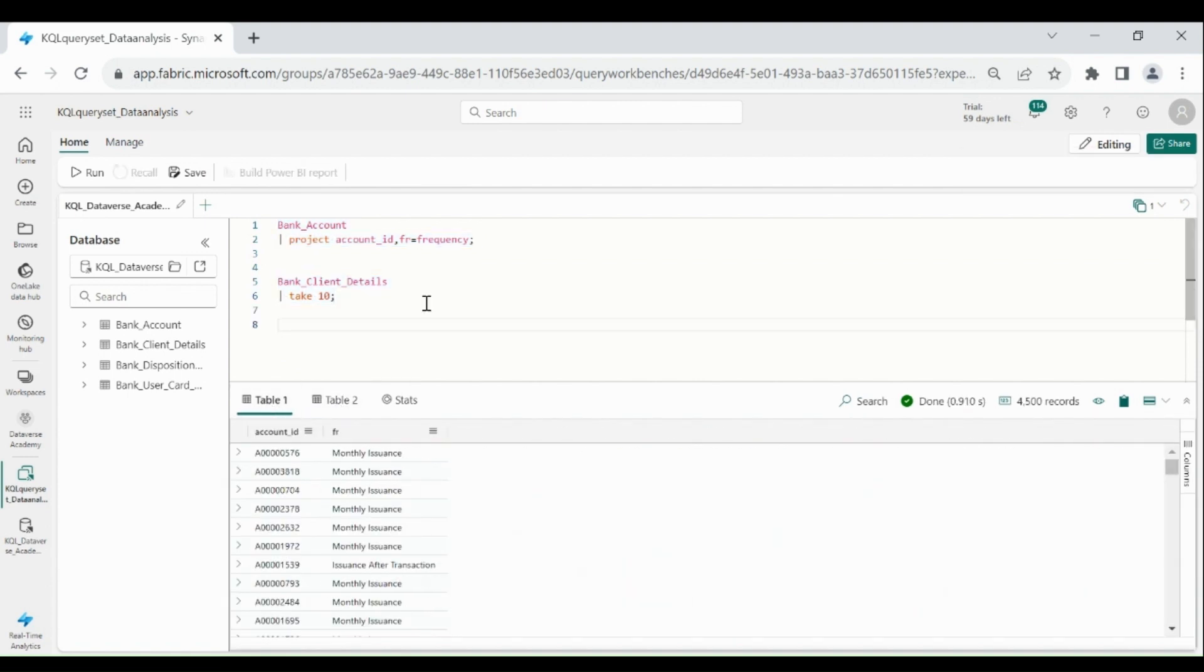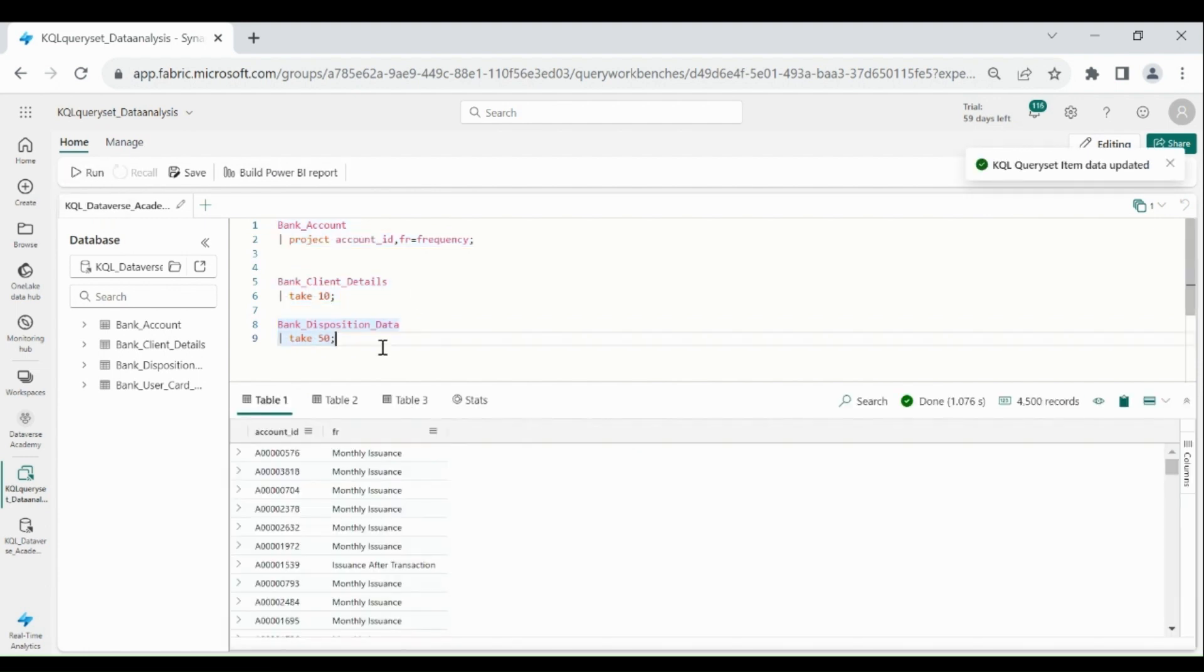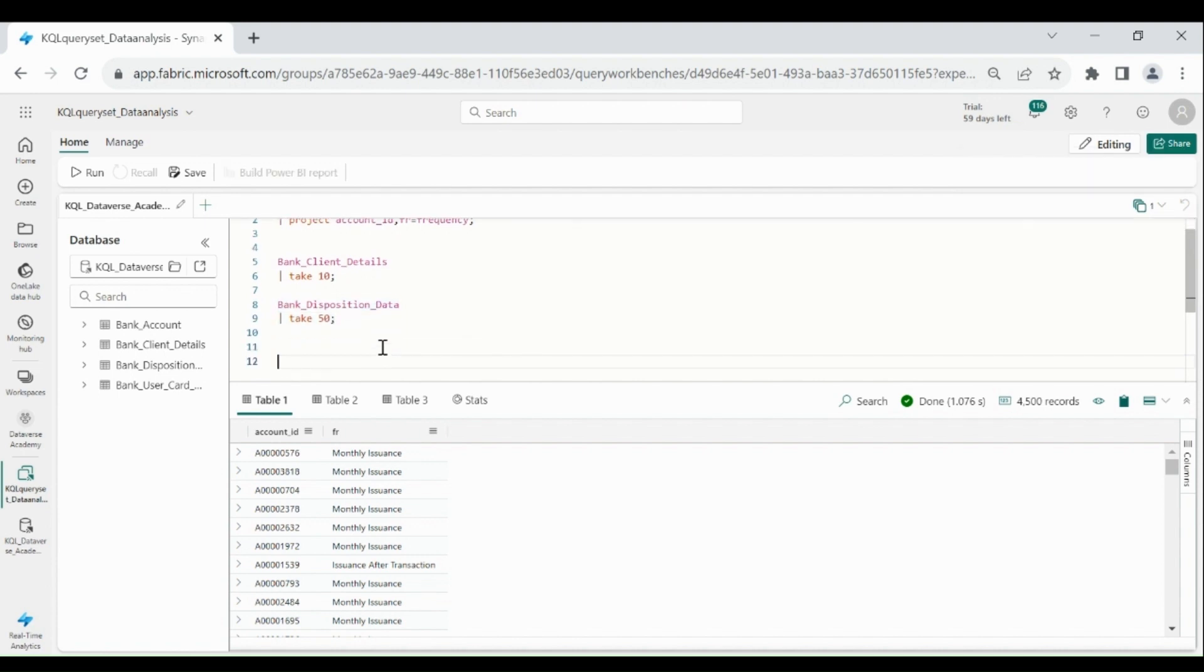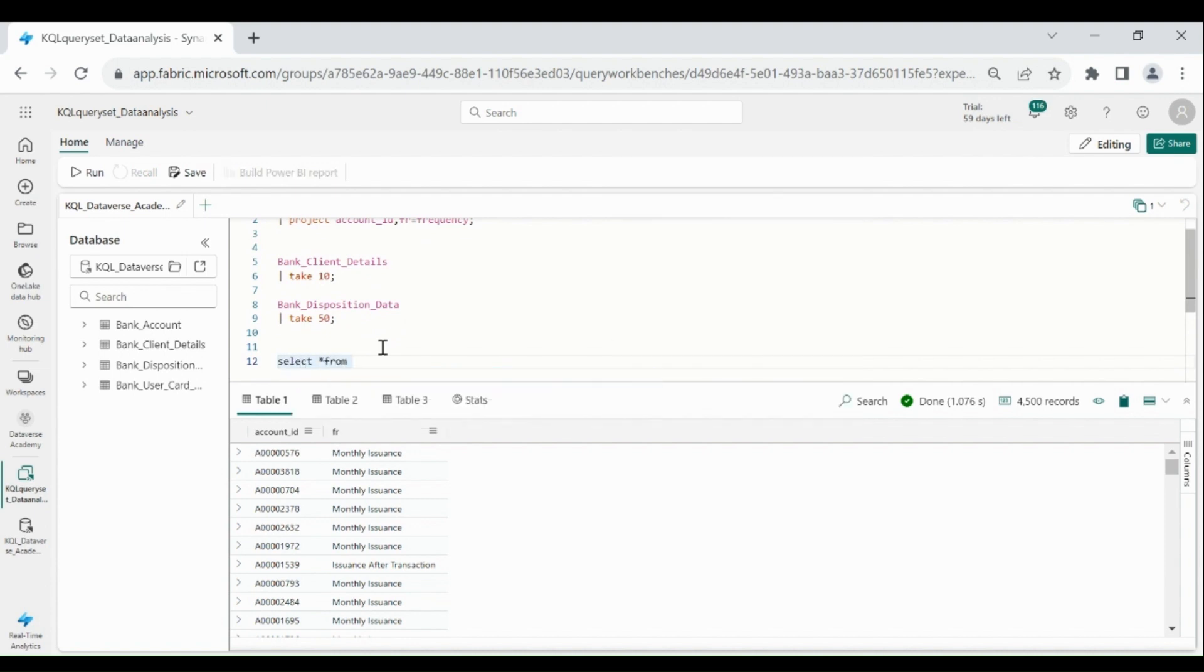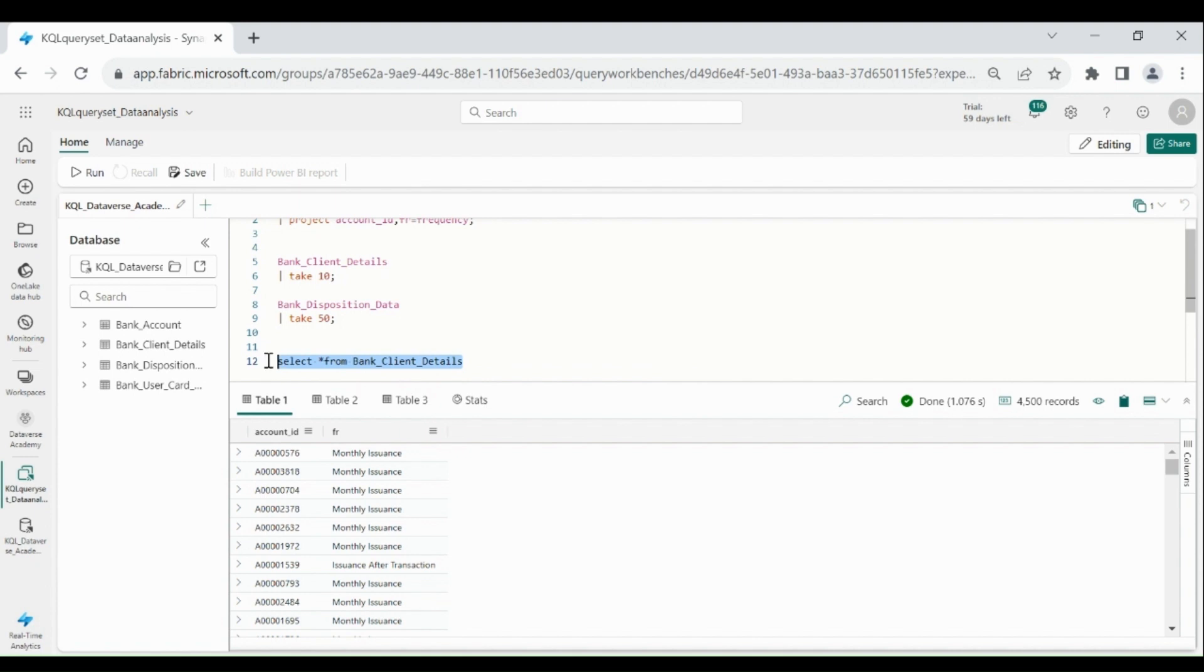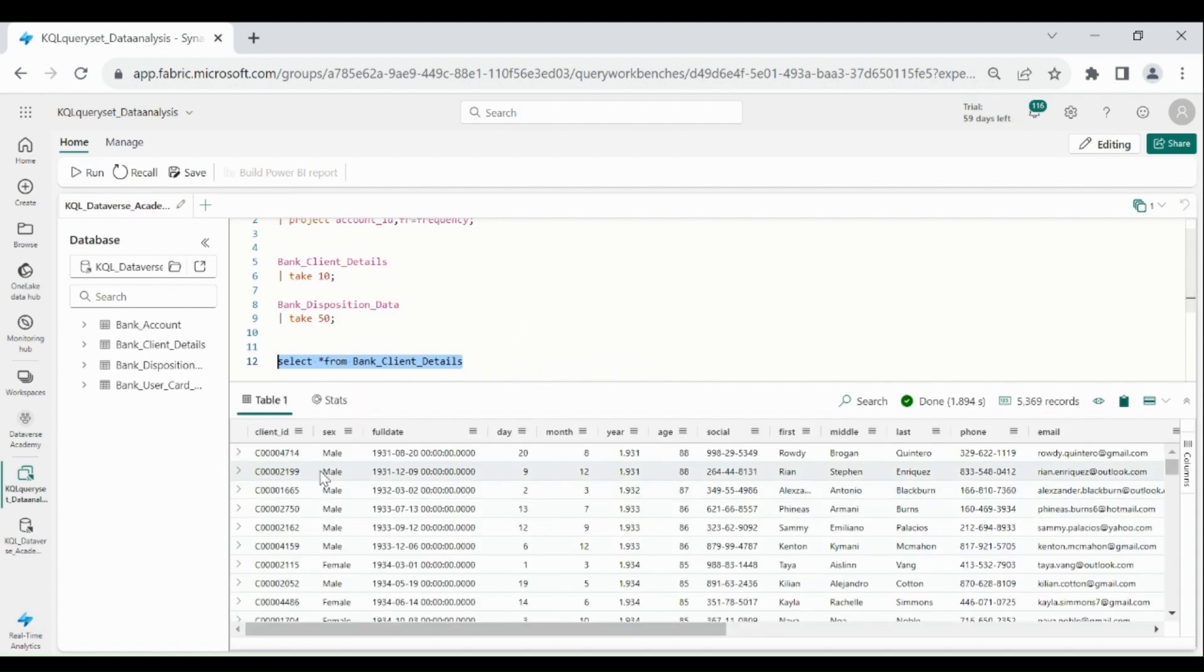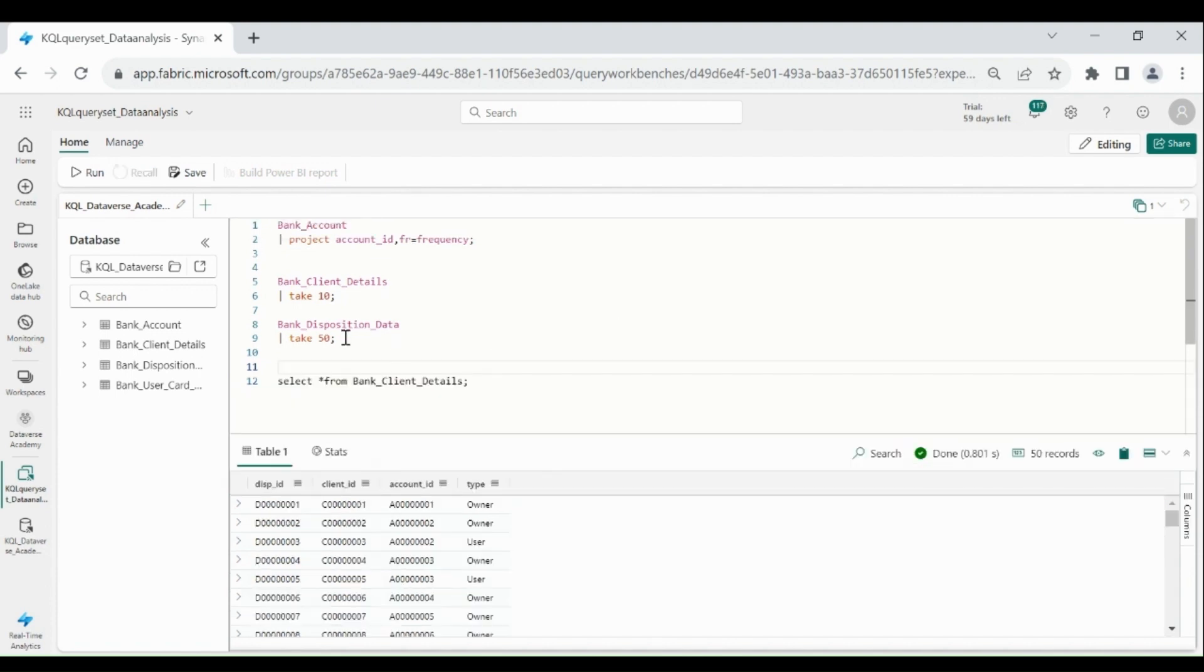Here you can see we got the output of both the tables. Let me write a query to get the data from bank disposition. Select all, then click on Run. And one more thing, you can write the SQL query within the KQL query set. So for that, simply write select star from table name. Select it, then run.